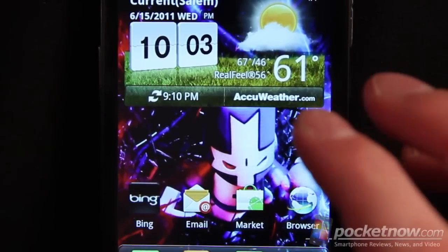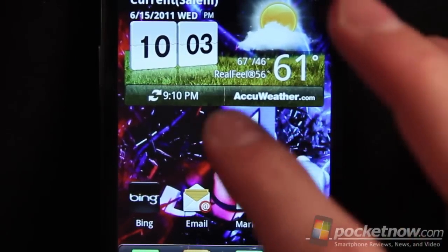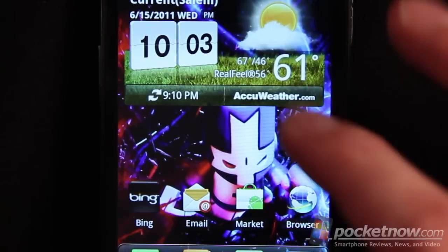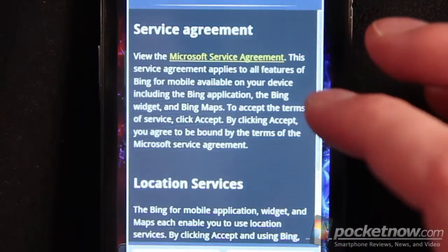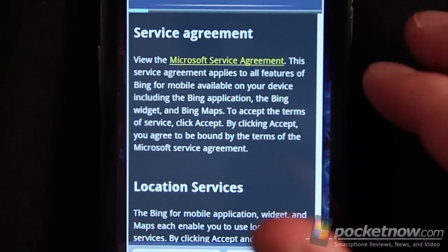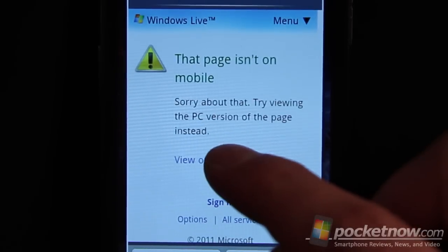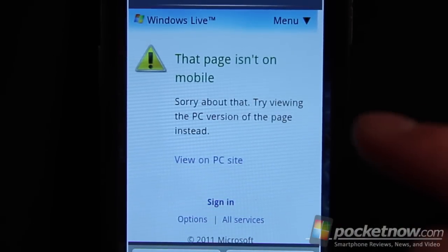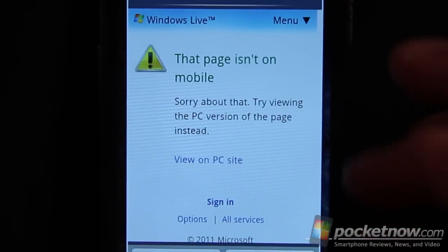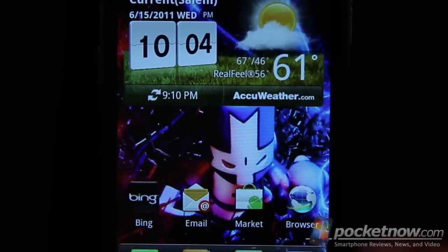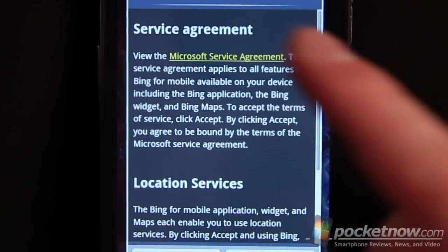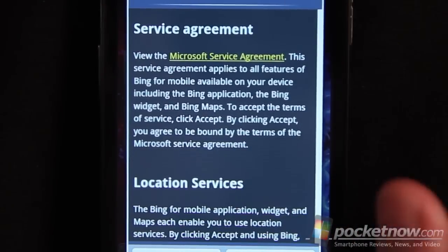I want to show one particularly disturbing thing about the Bing integration on this device. As expected, you'd have to accept some sort of EULA before using the software, which is fine. But if you go in and it says you need to view the service agreement, and you actually try to view it, what comes up is the same screen again and again. So you can't actually view the service agreement that it's asking you to accept in order to use Bing. If you hit the search button, you again have to agree to the location services and service agreement — which you can't actually read on the device — in order to use Bing.